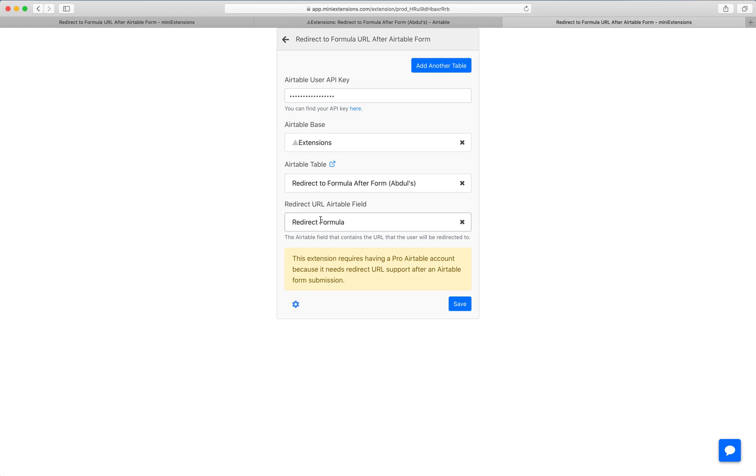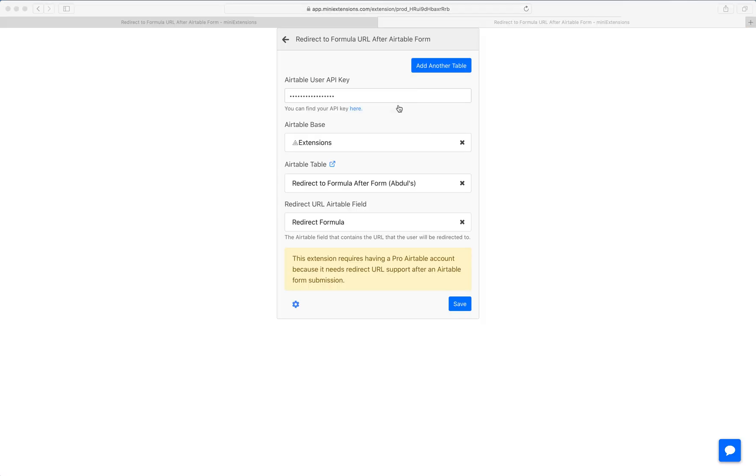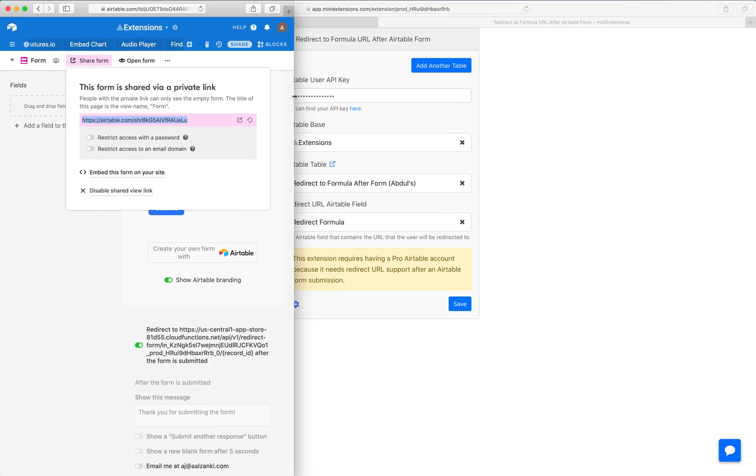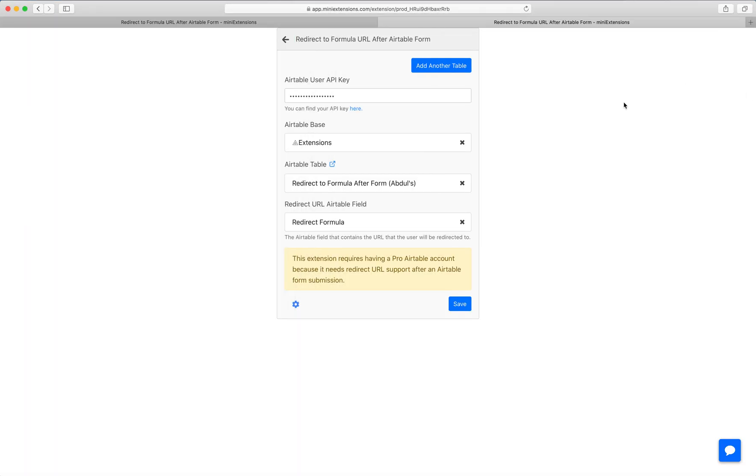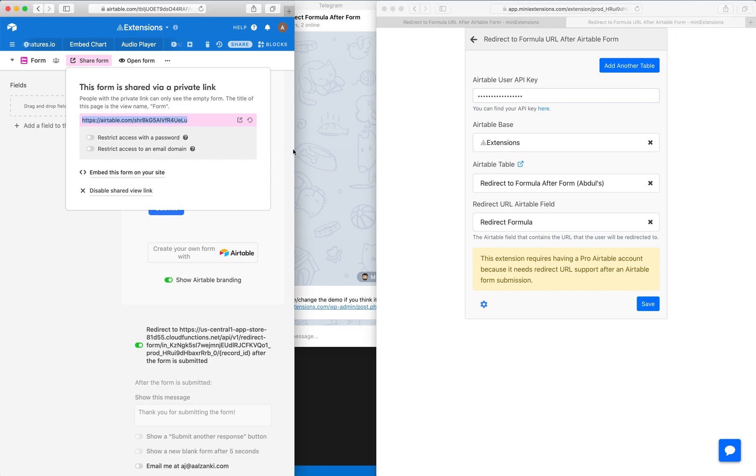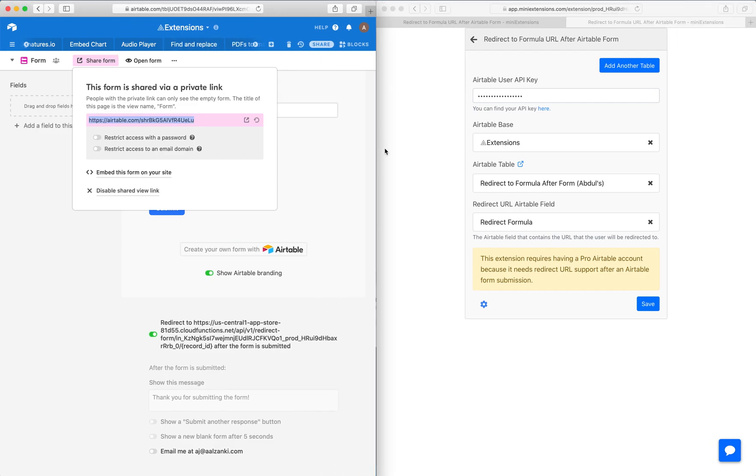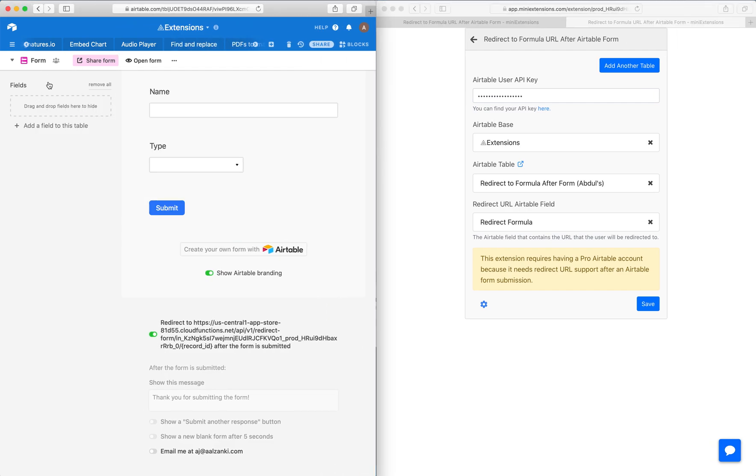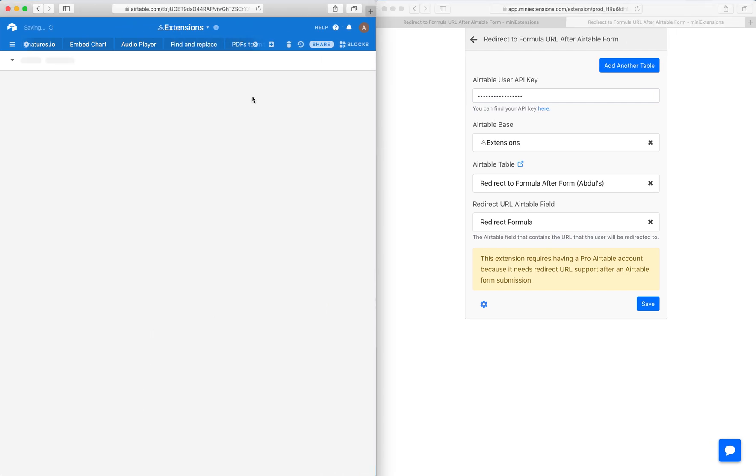After that, choose the redirect URL that you want your users to be redirected to. I'm going to go side by side here to make this simpler. This is the table that I'm using.